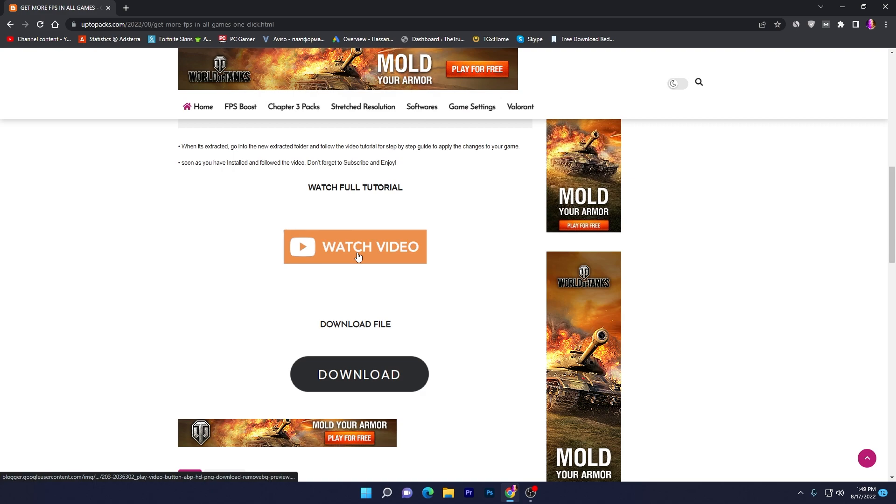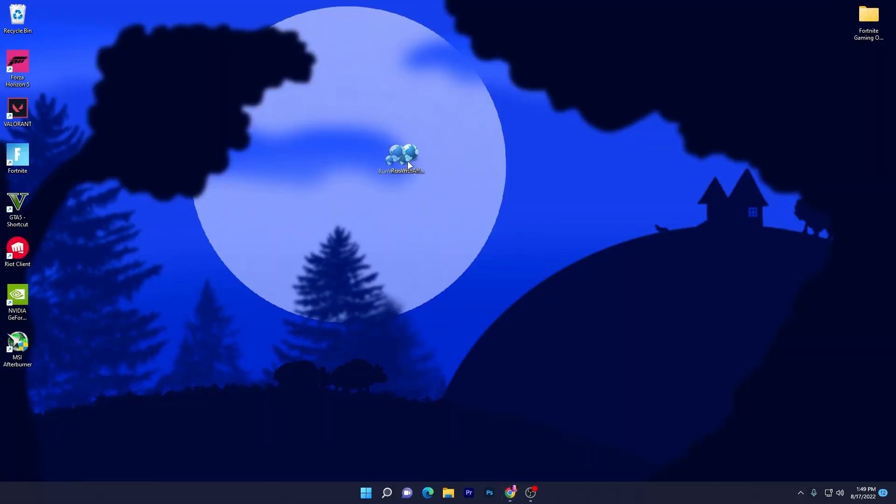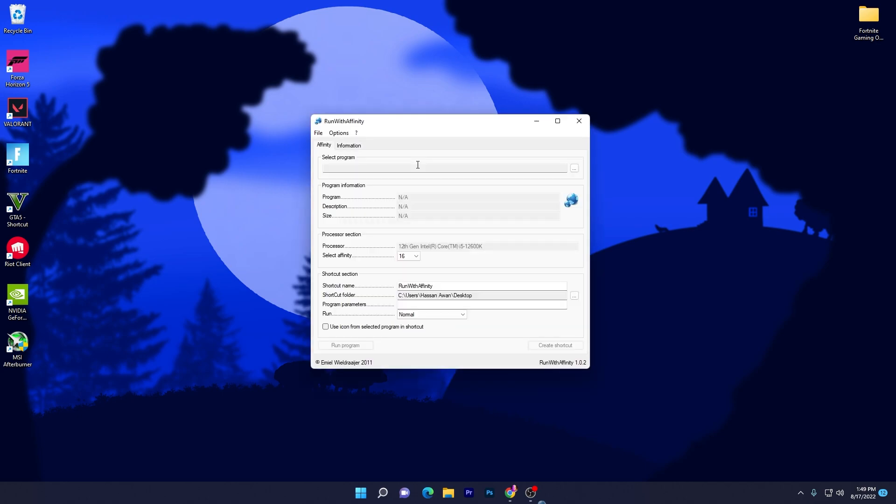There you will find the download file option. Click on this download button, it will take you to the media file. Click on this download button and download this exe file on your PC. Once you download it, you need to open up the software - there is no need to install it.